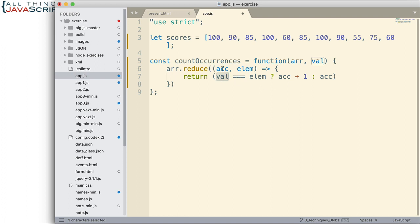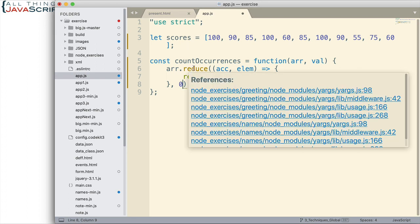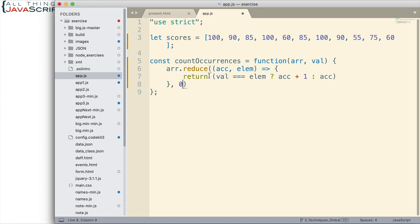Now we want to specify what the accumulator will be at the start. What is it going to be to begin with? And it's going to be zero. That's the second thing that we pass into the reduce method. The first is the callback function, the second is the initial value of the accumulator. So we basically got our function almost complete.